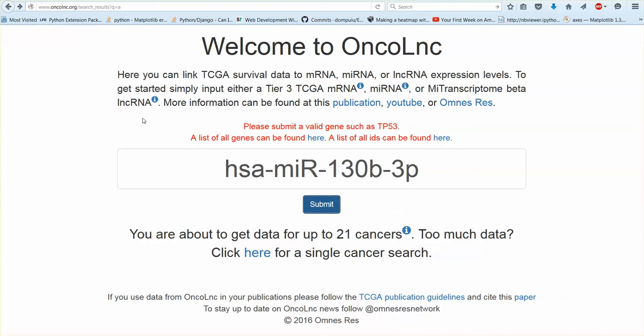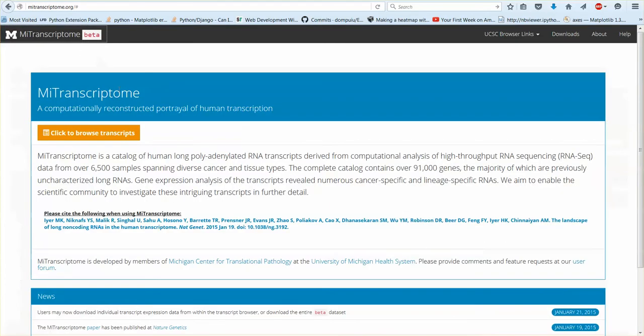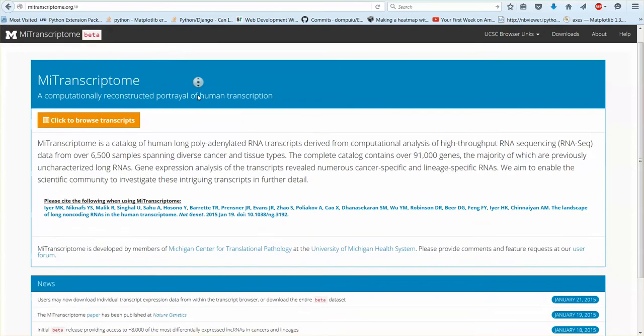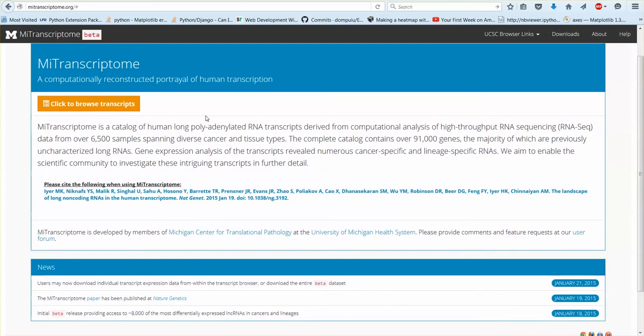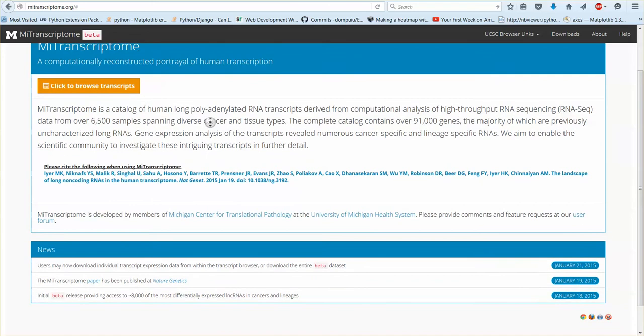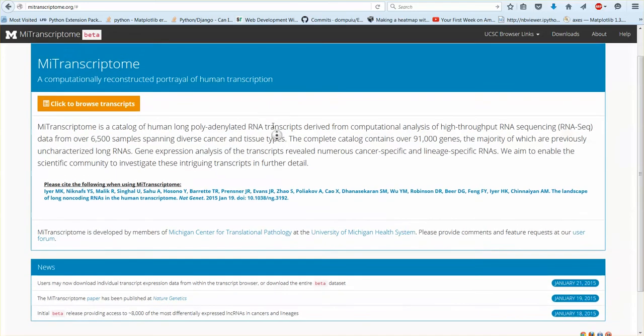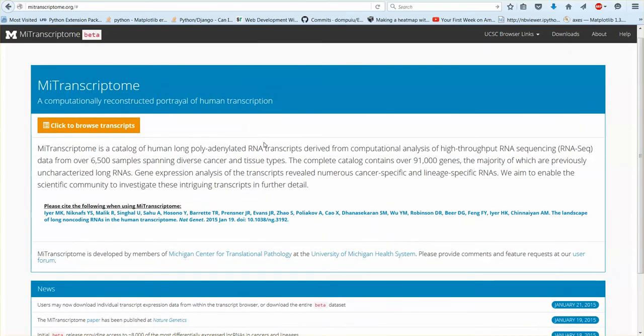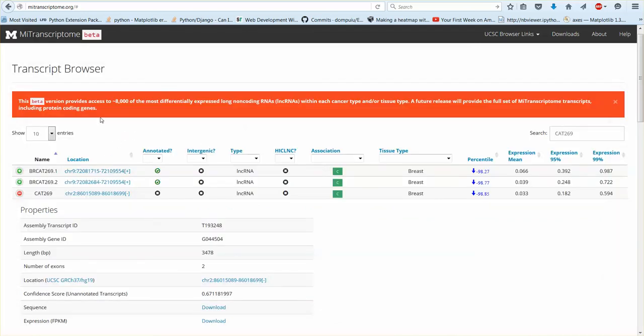Okay so what about MiTranscriptome beta long non-coding RNAs? What are those? So this paper came out about a year ago and they made this data portal and it has about, they've only released the beta data set but it has about 8,000 of the most differentially expressed long non-coding RNAs. So I was looking at this one. So let's go ahead take a look at that.